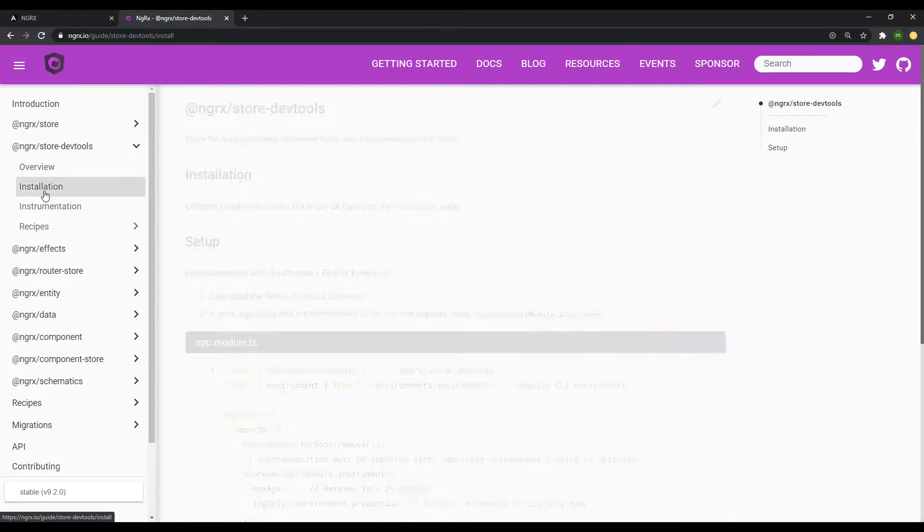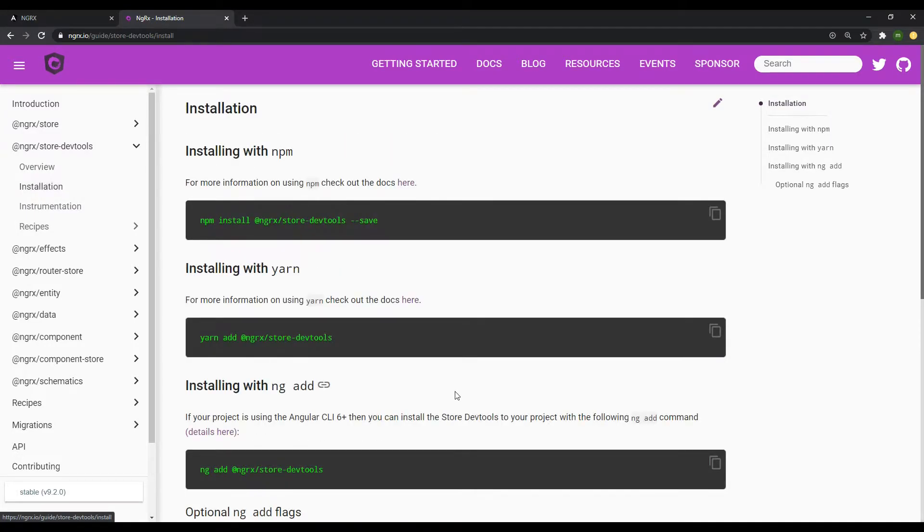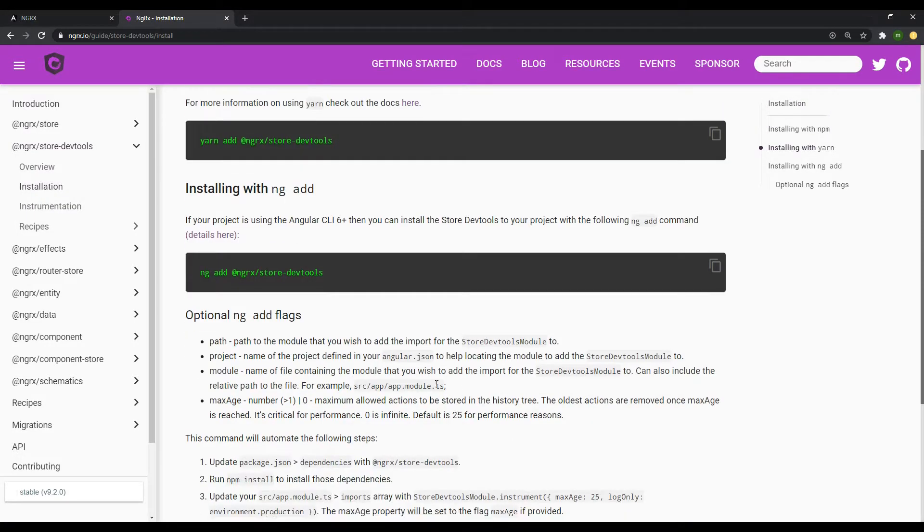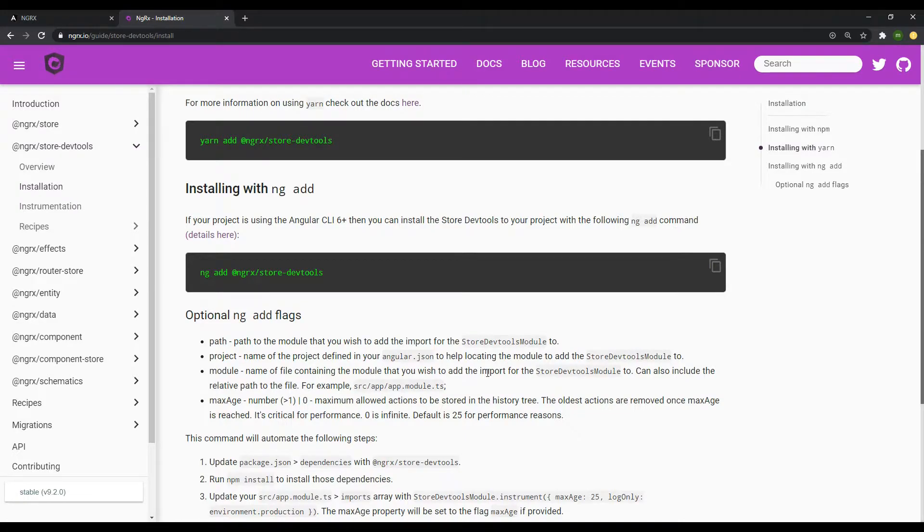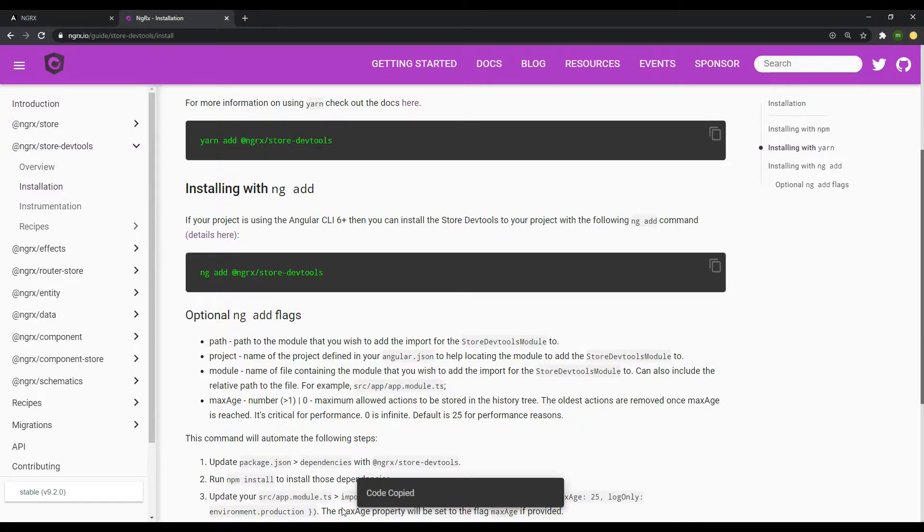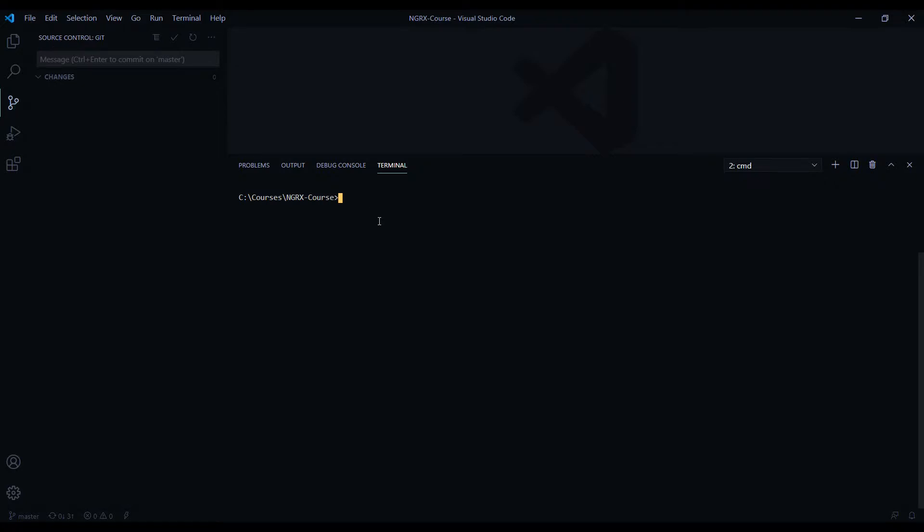We're running Angular 9 if you're following along within the project, so we could use this one right here. Copy this, go back to the project, paste it at the root of your application in the terminal, and install.